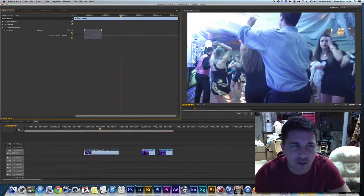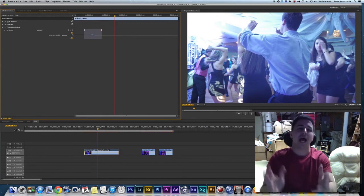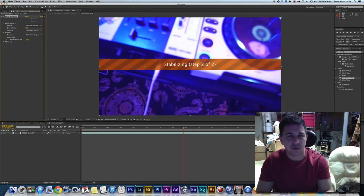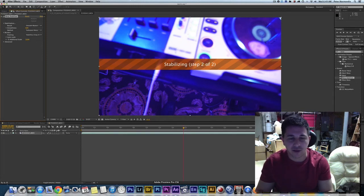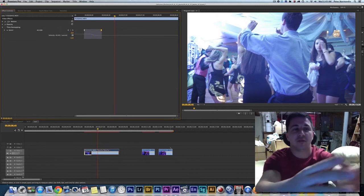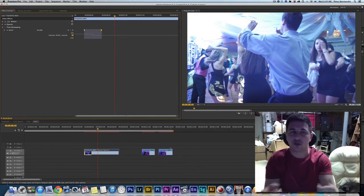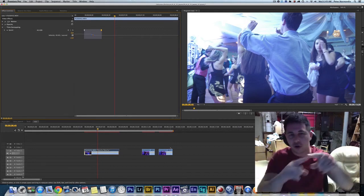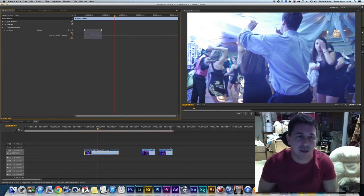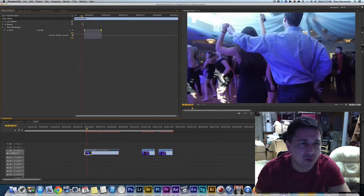The only way to get an even smoother result than this is to go into After Effects. After Effects has a more intuitive graph with full interpolation curves, so you can really work those curves to get some very smooth motion effects. But for Premiere, this is the best approach.